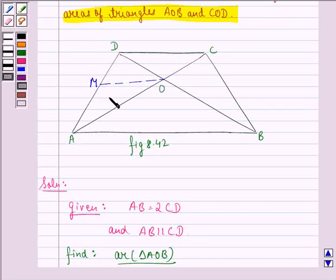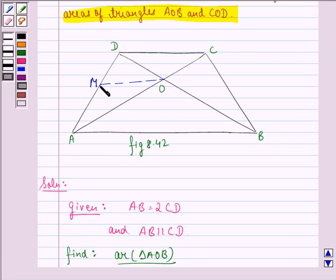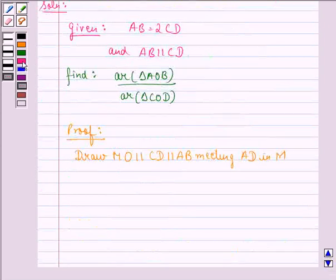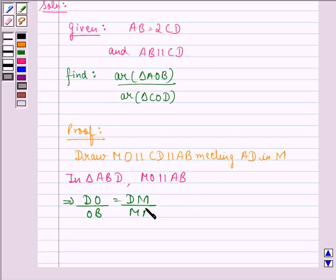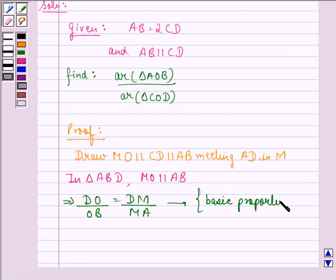Now, in triangle ABD, we see that MO is parallel to AB. Therefore, DO divided by OB is equal to DM divided by MA, by the basic proportionality theorem. So, we can say that in triangle ABD, MO is parallel to AB, which implies DO over OB is equal to DM over MA. We get this by the basic proportionality theorem, and we name this equation 1.